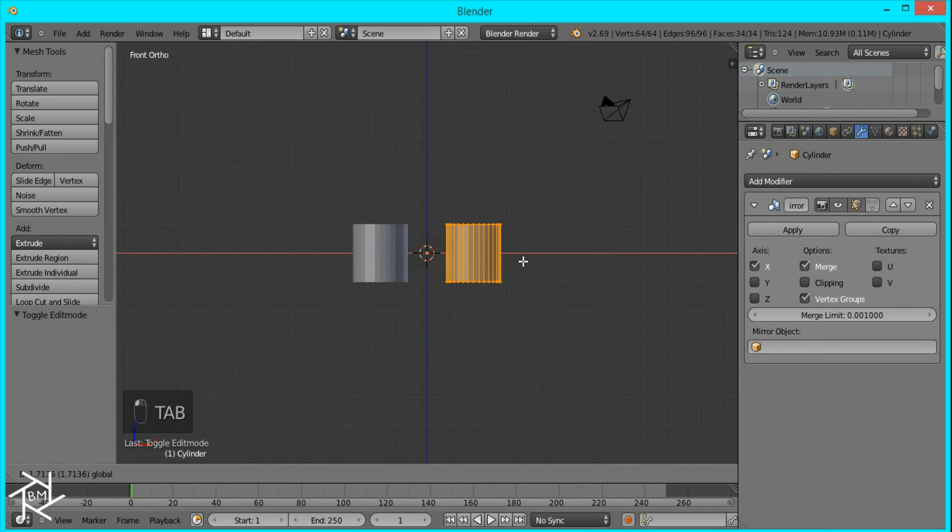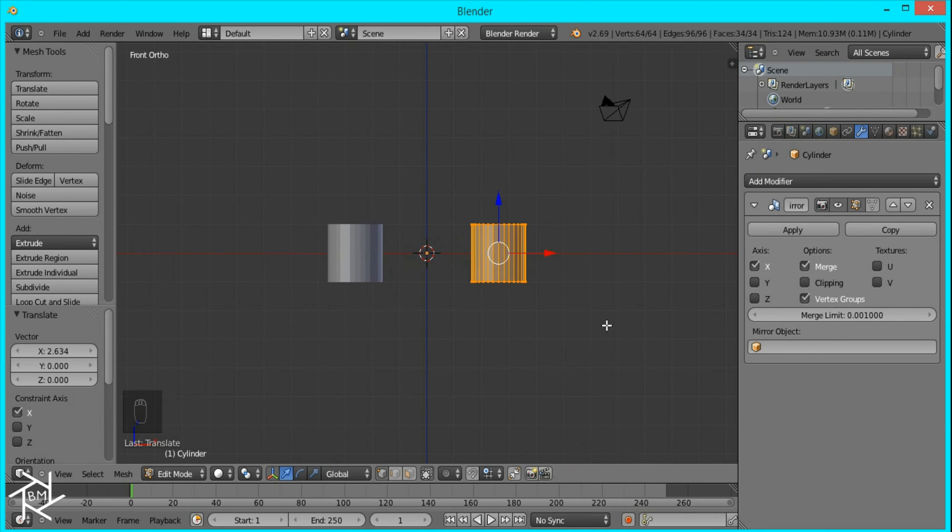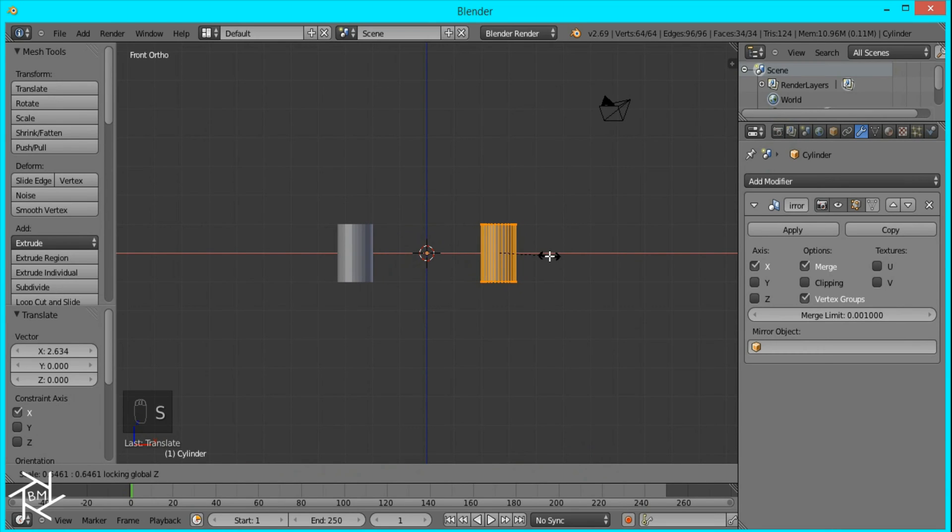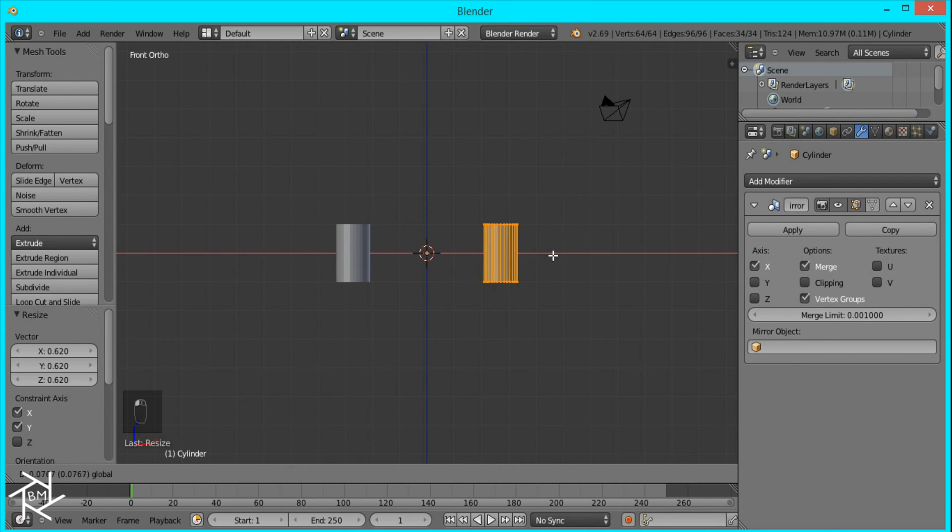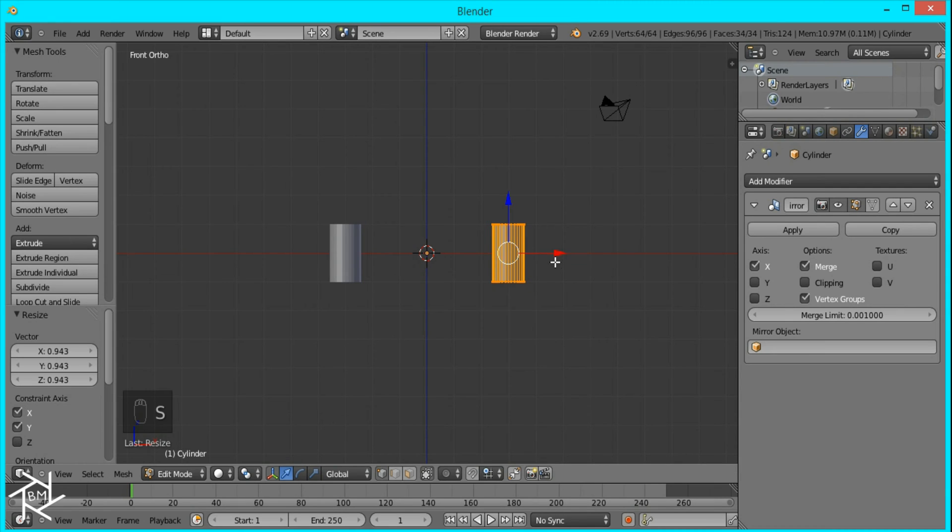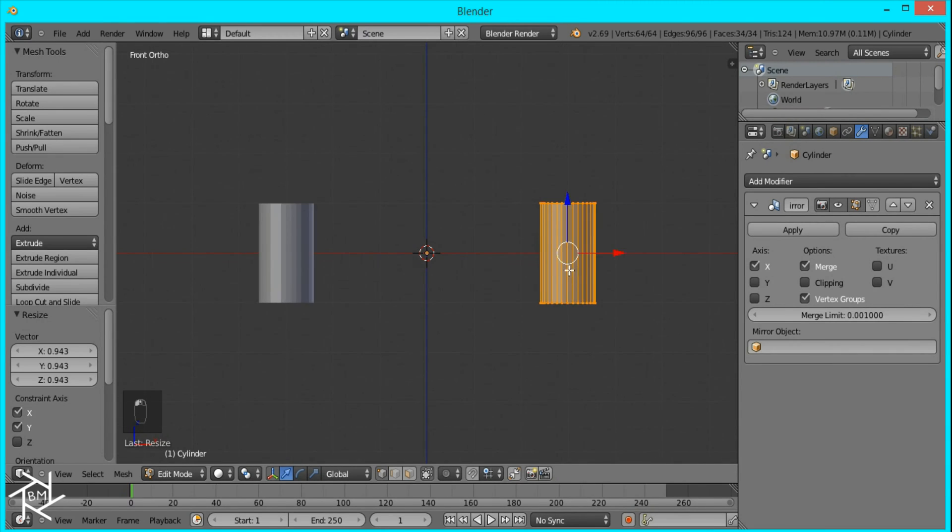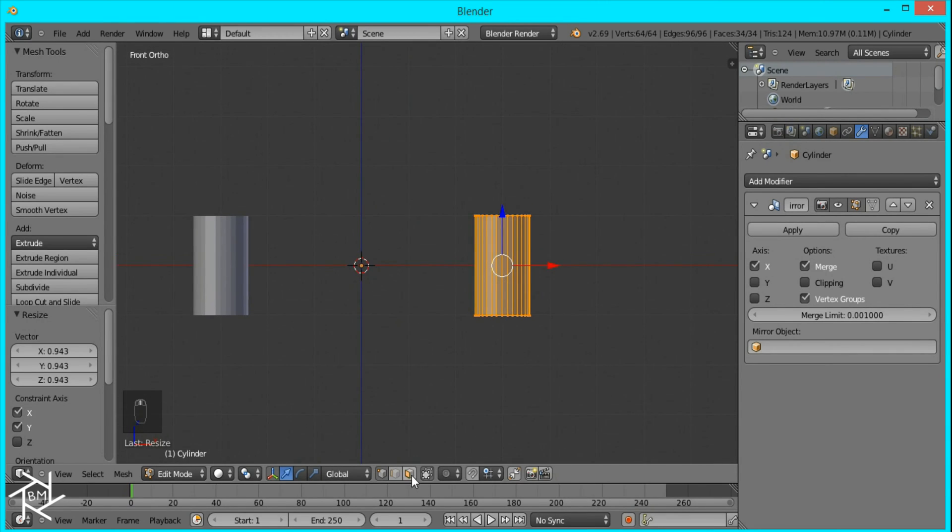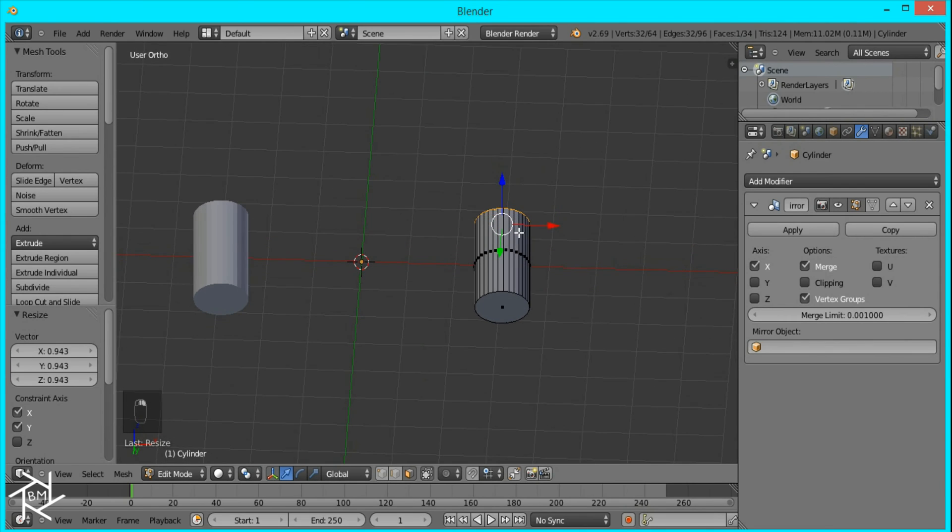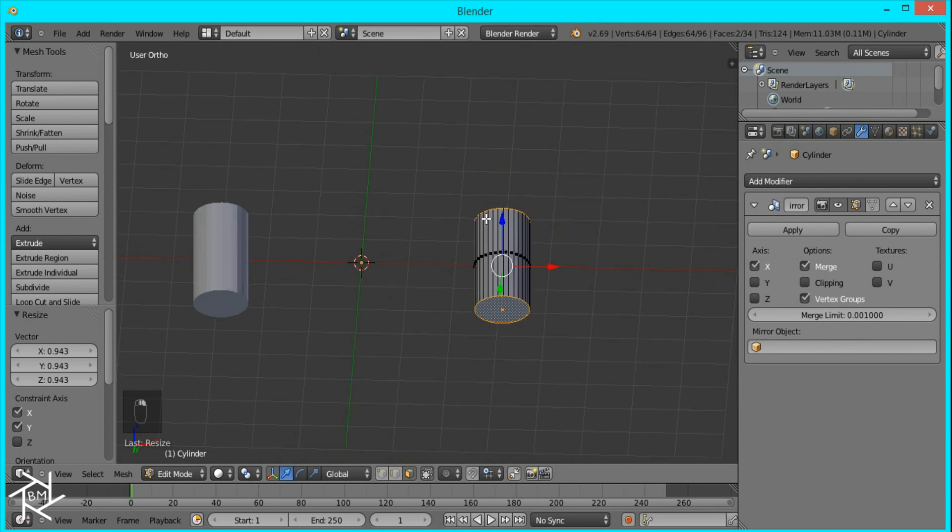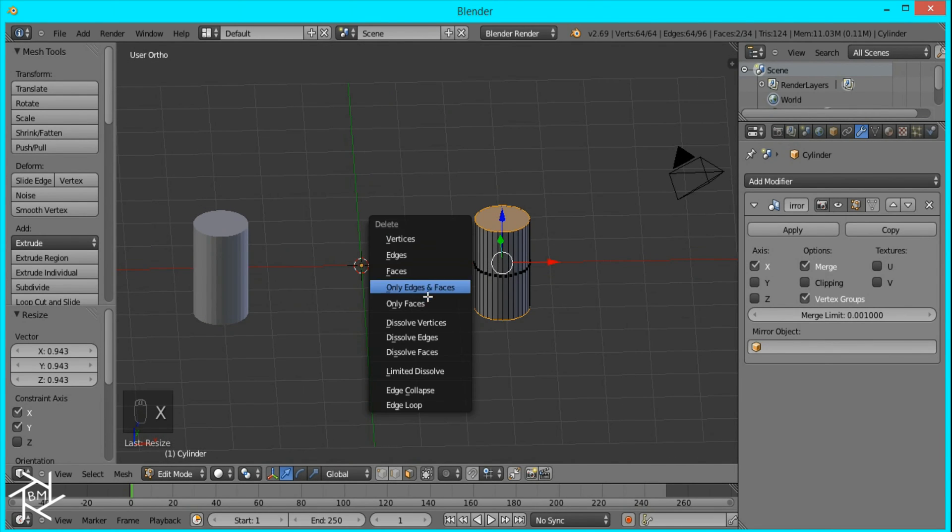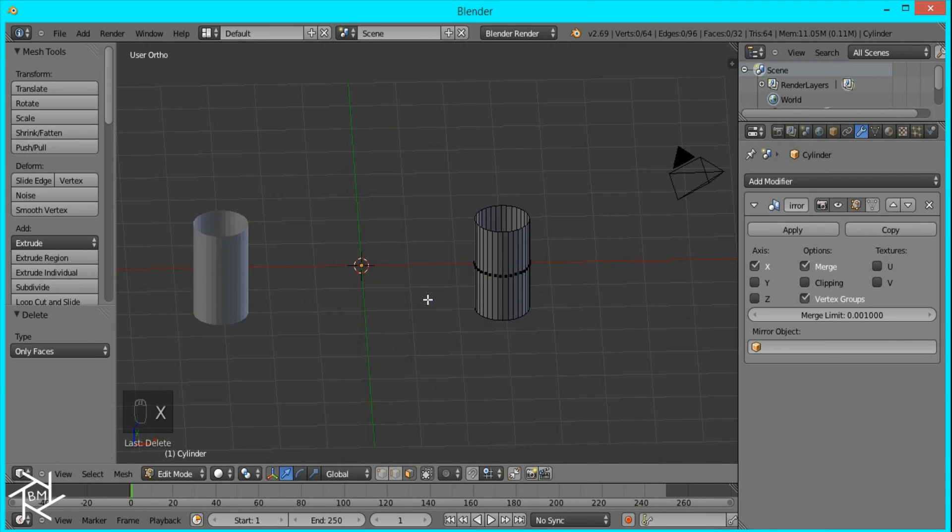I'm just going to move this out a little bit, and then press S, Shift Z, so it scales along every axis but the Z axis. I'm going to make it about that thick, move it out a little bit, and that's good. Now I'm going to go to Face Select Mode and select the top and bottom face. Now I'll press X and select only faces, so it deletes just the face and not the vertices.